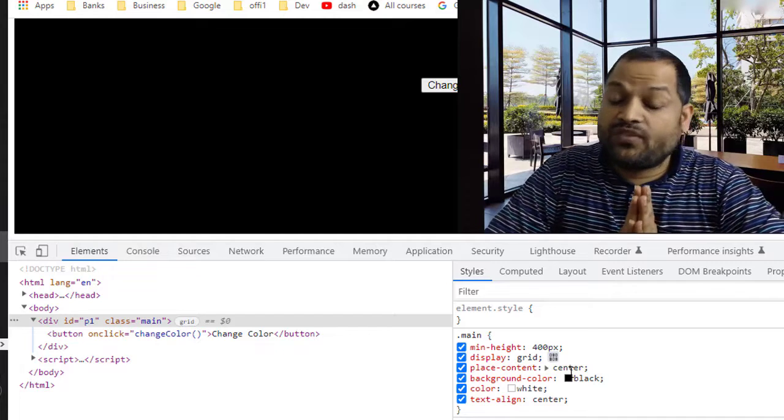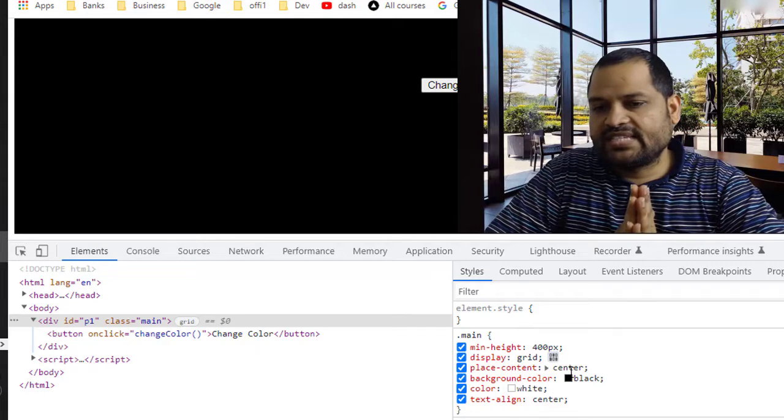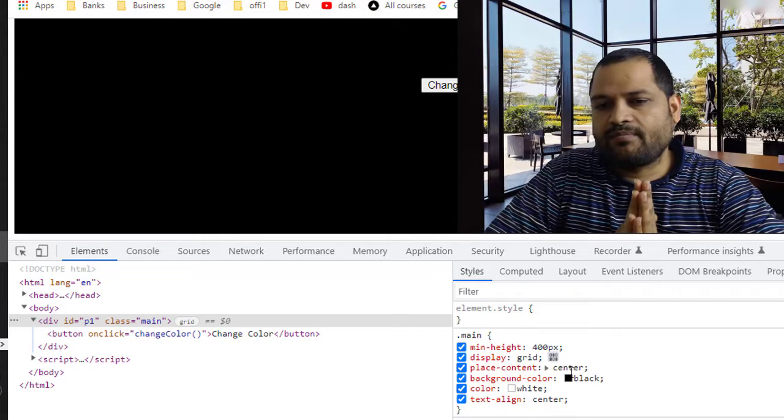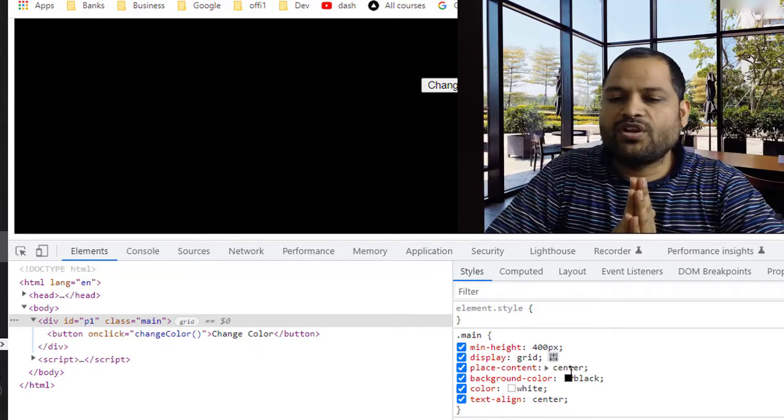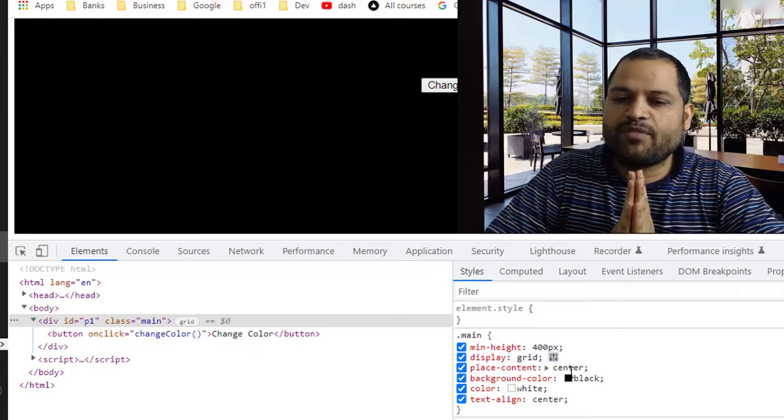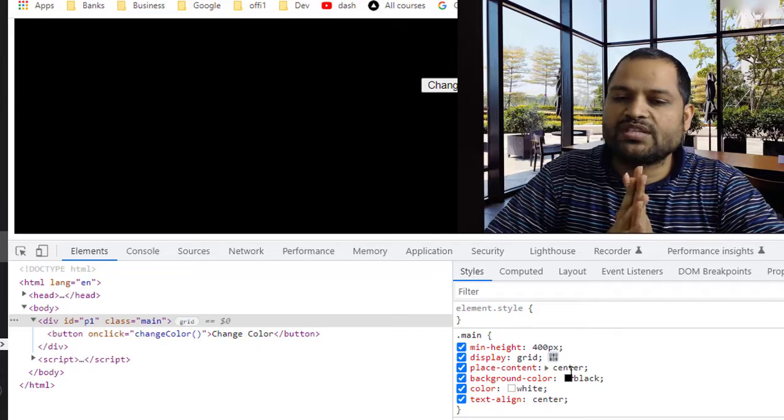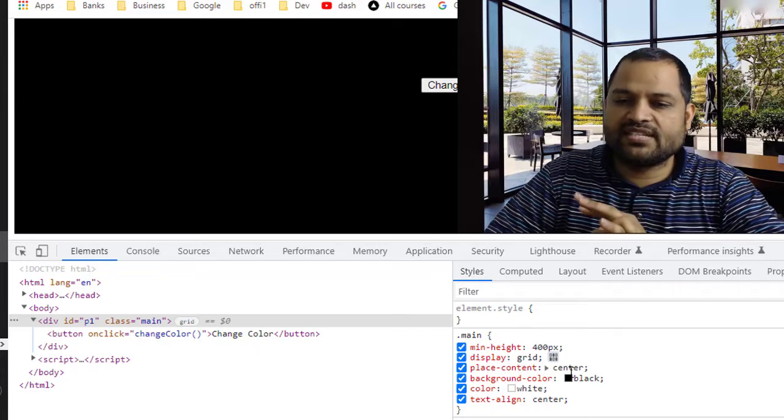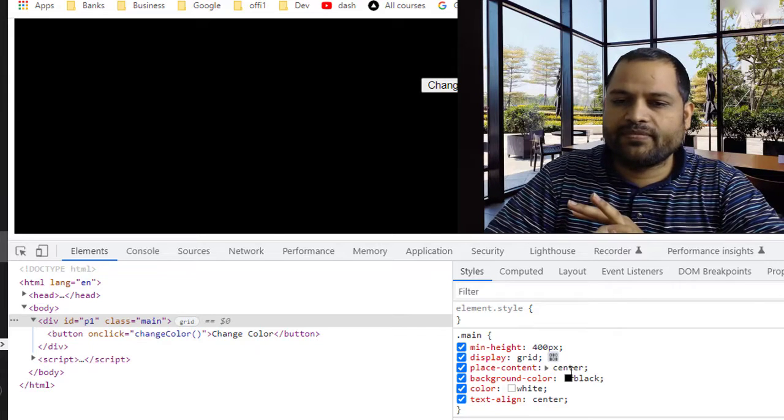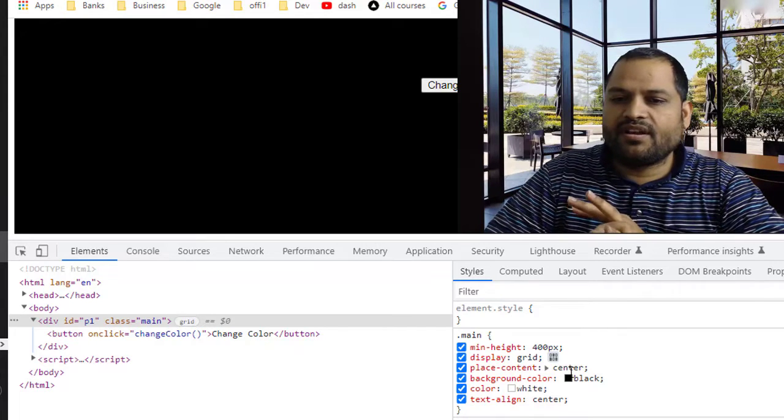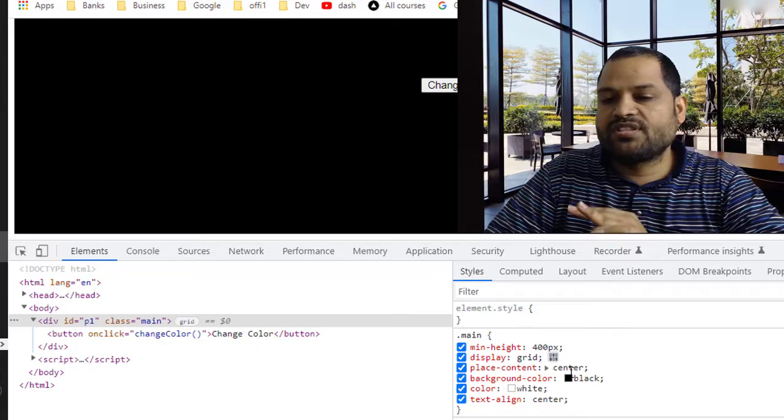And the same way you can also fix similar kinds of issues in CSS as well. So all you have to do is make sure that you are using the proper CSS values. Yeah, there are some rules that you need to follow in CSS.